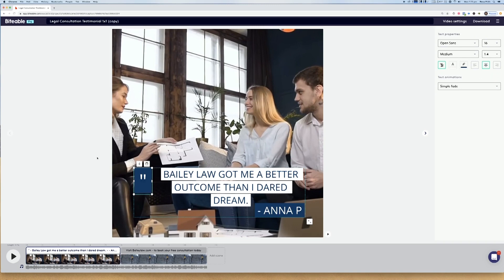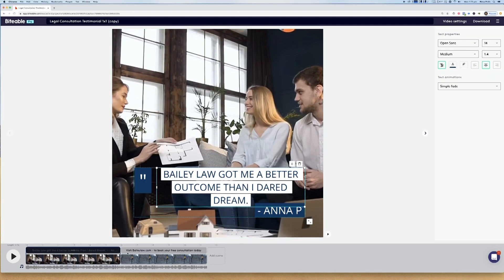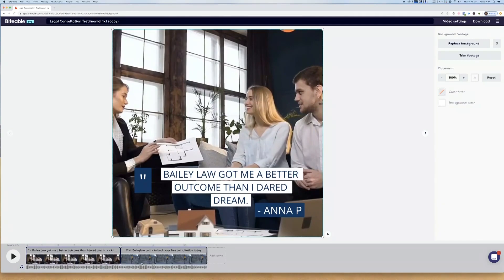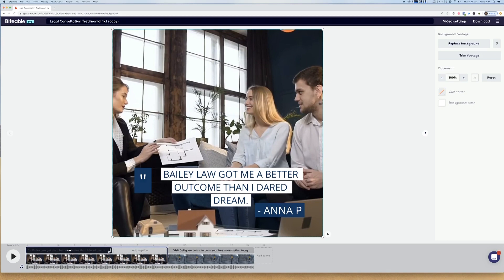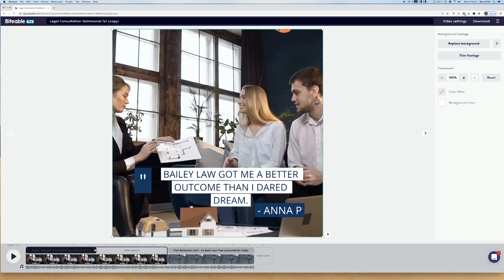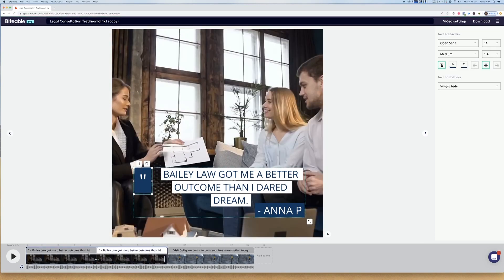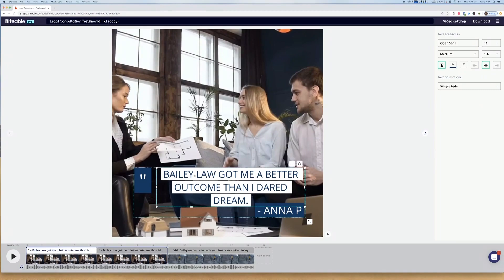I selected a review from our Biteable Trustpilot page and I'm going to use that in this example today. It's pretty much as simple as double clicking the text that you want to edit and then typing it in. This quote is two sentences long and you can see from this template that we've just got one scene and then our call to action. So I'm going to extend this just a little bit by pulling out the length of that scene, pulling down the caption length and then duplicating the caption. I'm going to go ahead and type in all of my text.